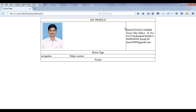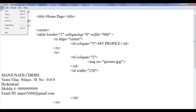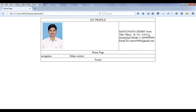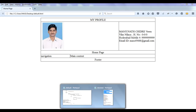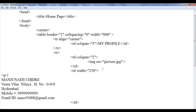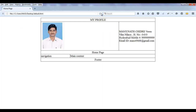Let me increase the width of this td a little bit more. I go to default.html page. Maybe 250 looks better. File save, go to browser and refresh. That looks good. Now I want to align this box properly. First thing I put this content in a paragraph, with an opening paragraph and a closing paragraph. File save, go to browser and refresh.